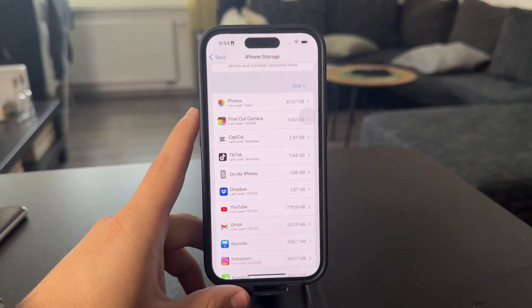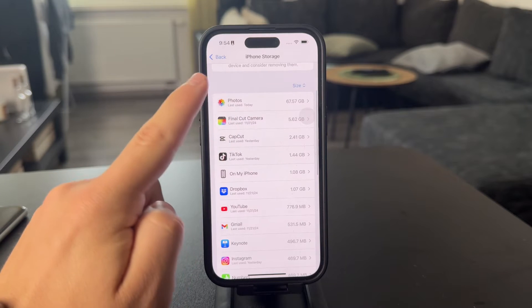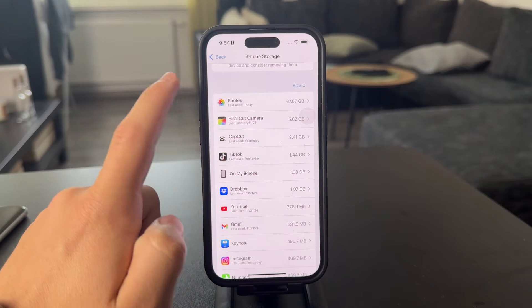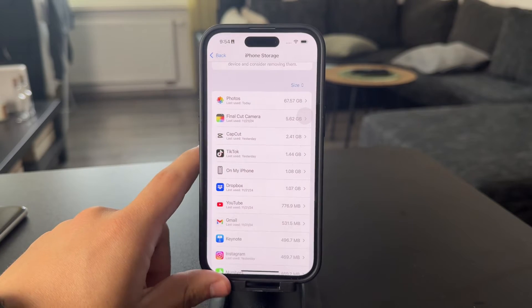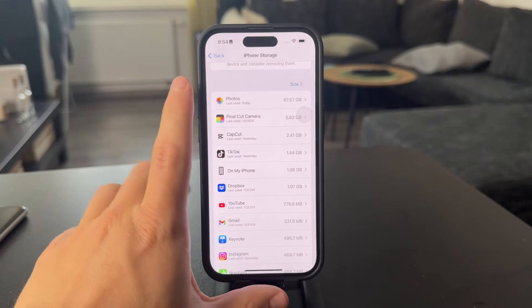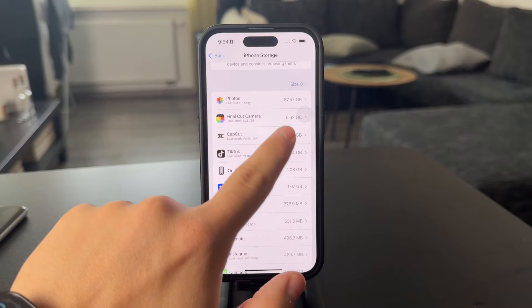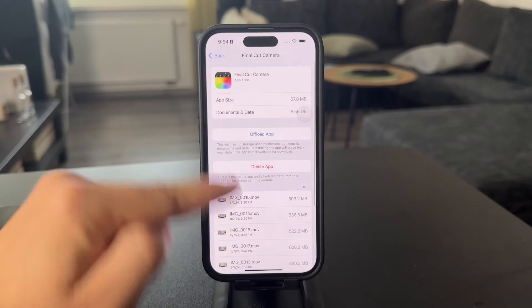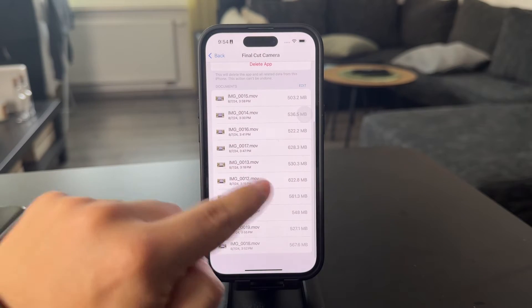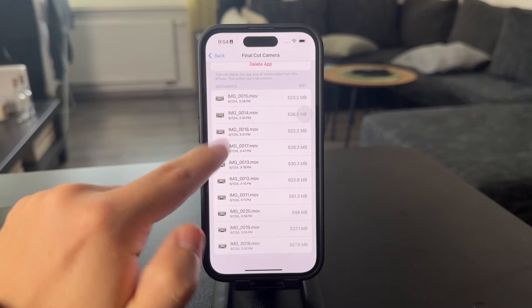Then you also have other apps and even the files within those apps. So for example, the Final Cut Camera is a camera application, but it doesn't necessarily have this size on its own. It's also with the files in here, so you can also manage it right there.